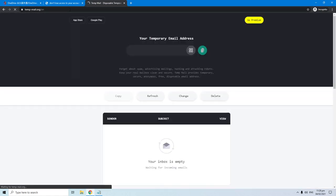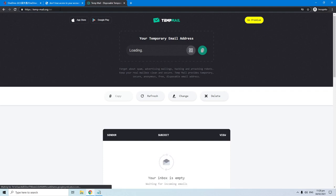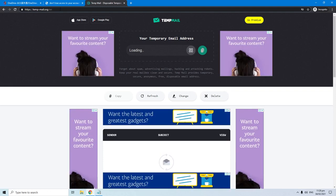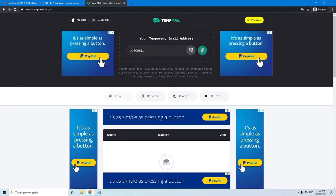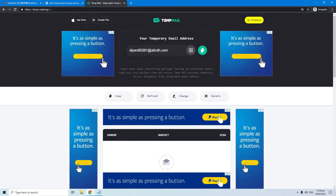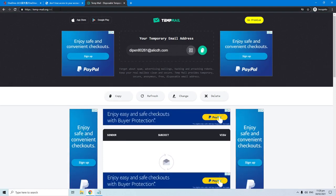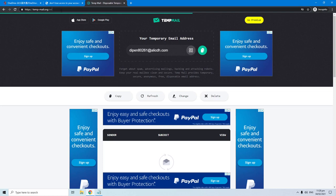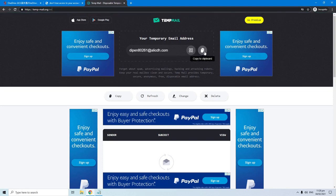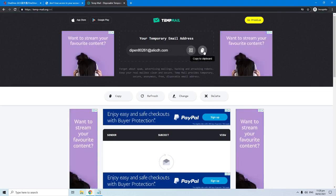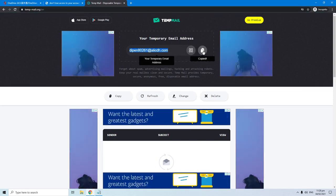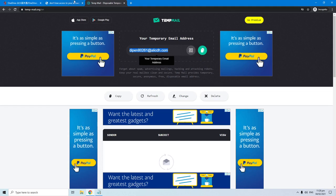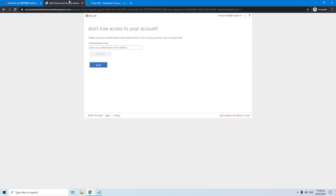Please check my video description below to access this temporary email address. From here you just need to copy this system generated email address. Just click this button to copy it. Then go back to Microsoft website and enter this email address.